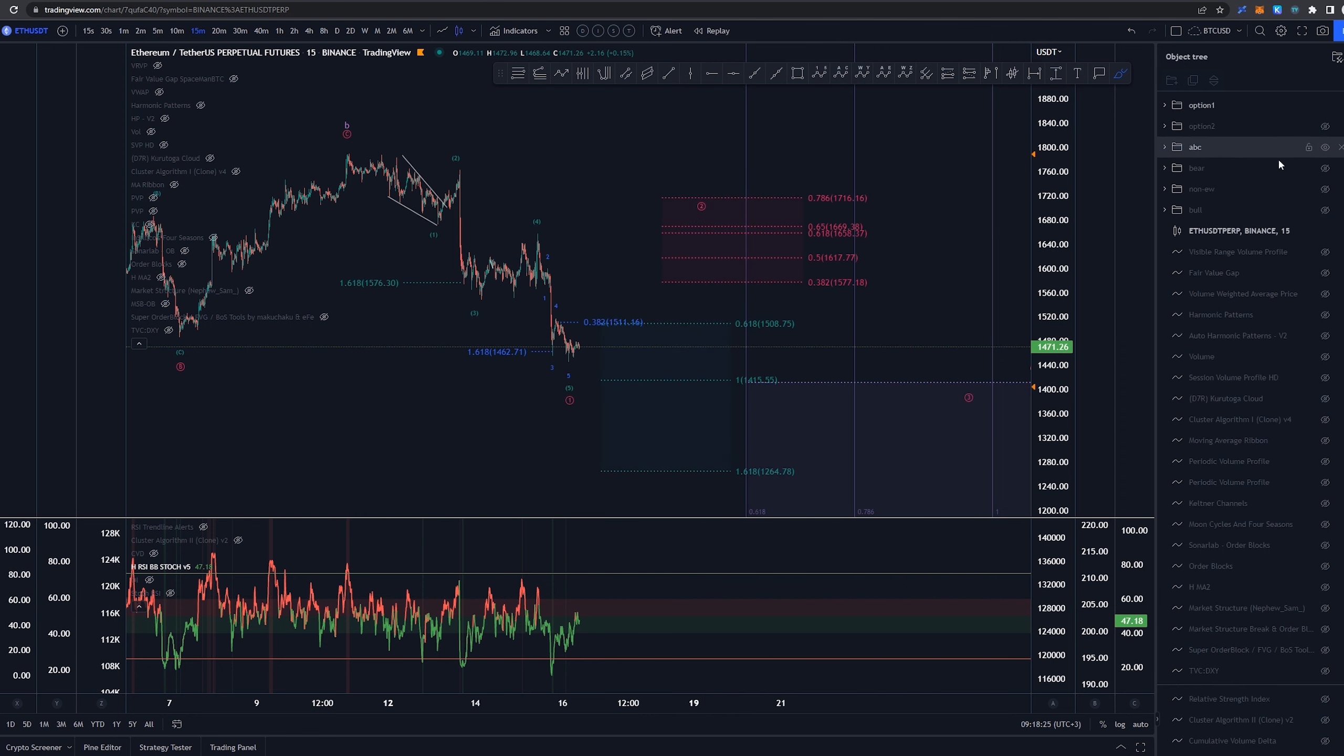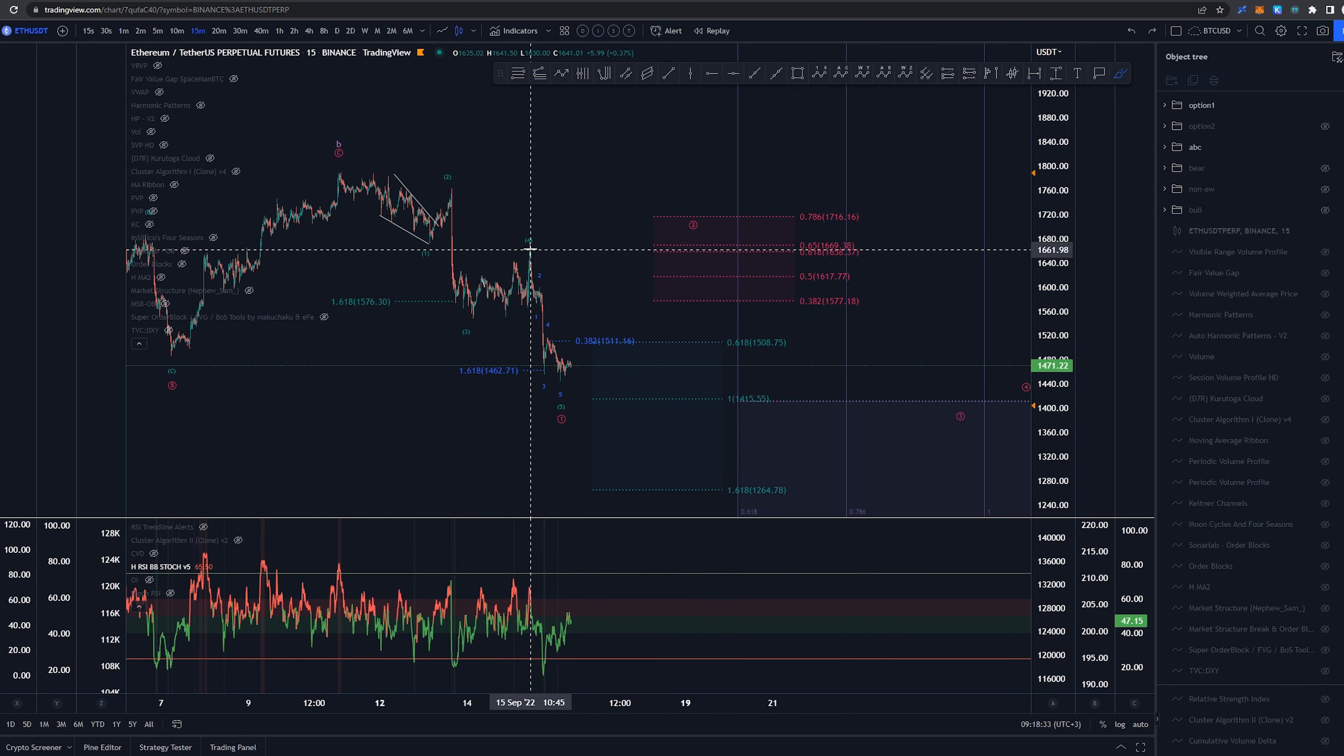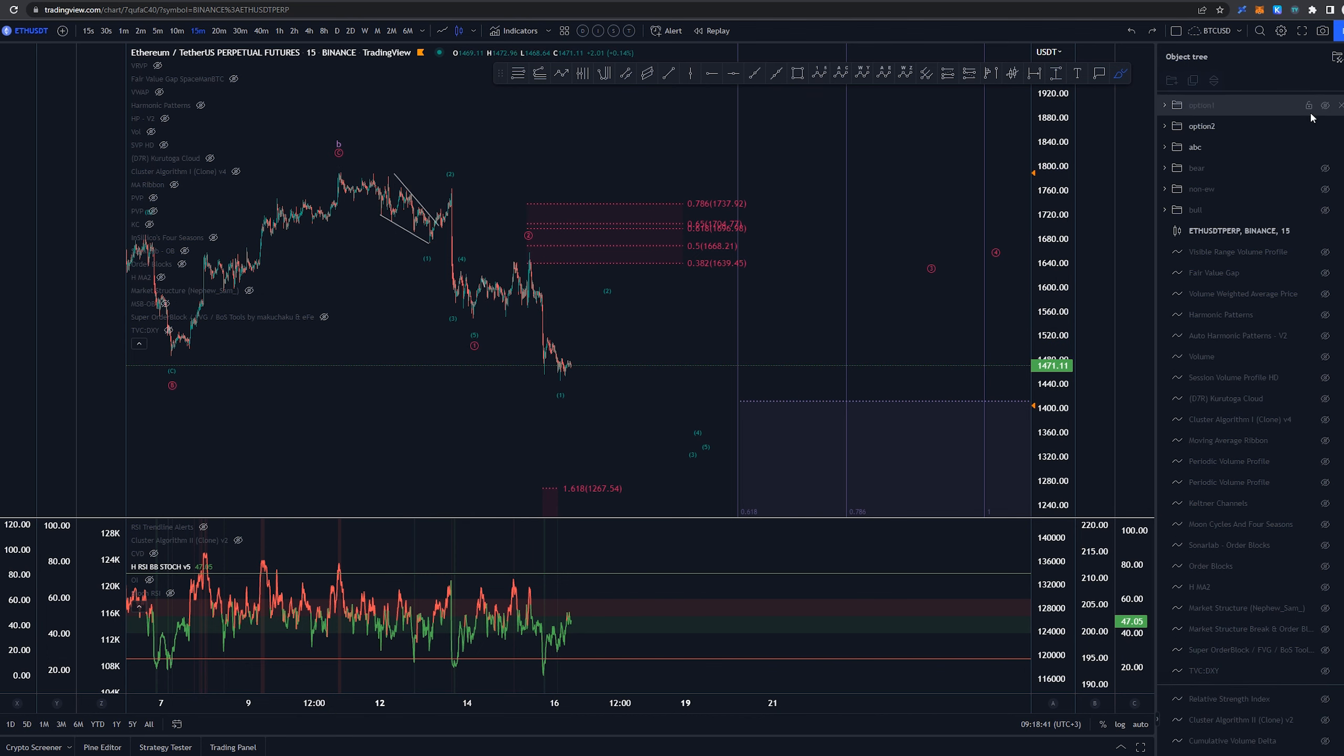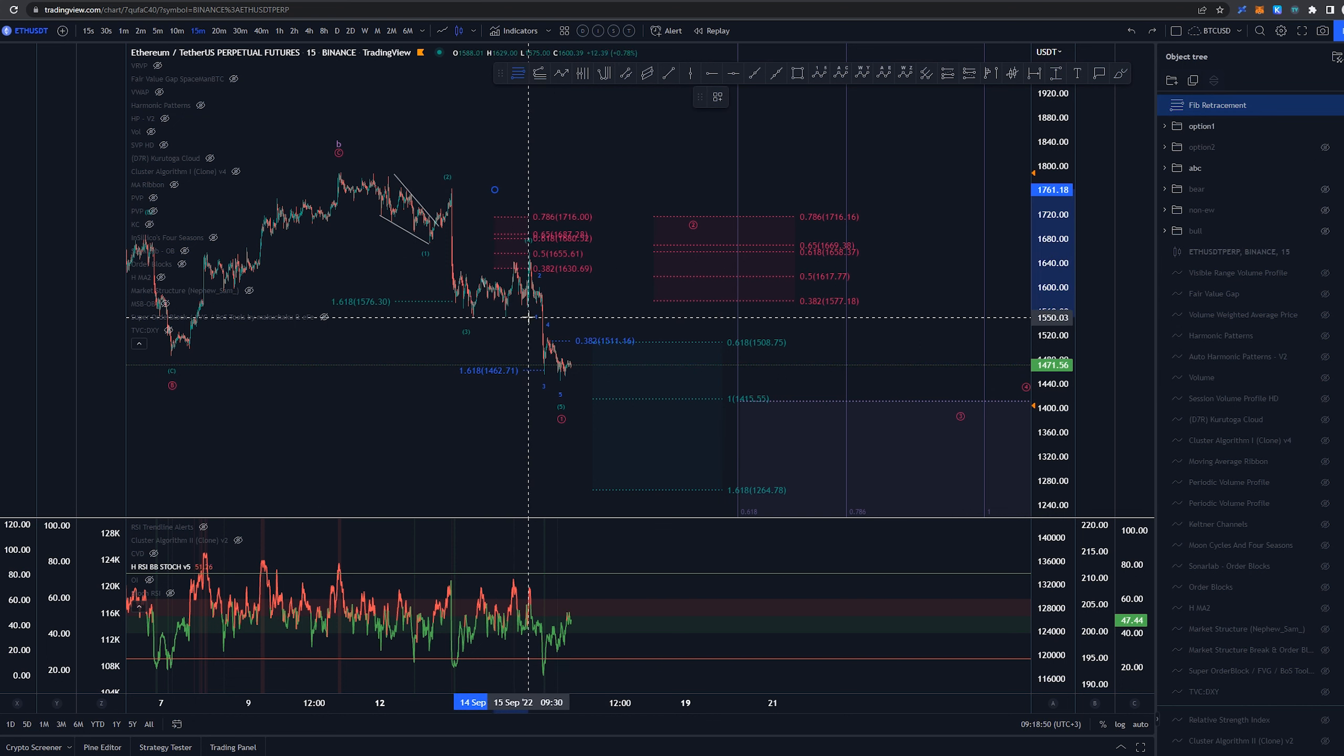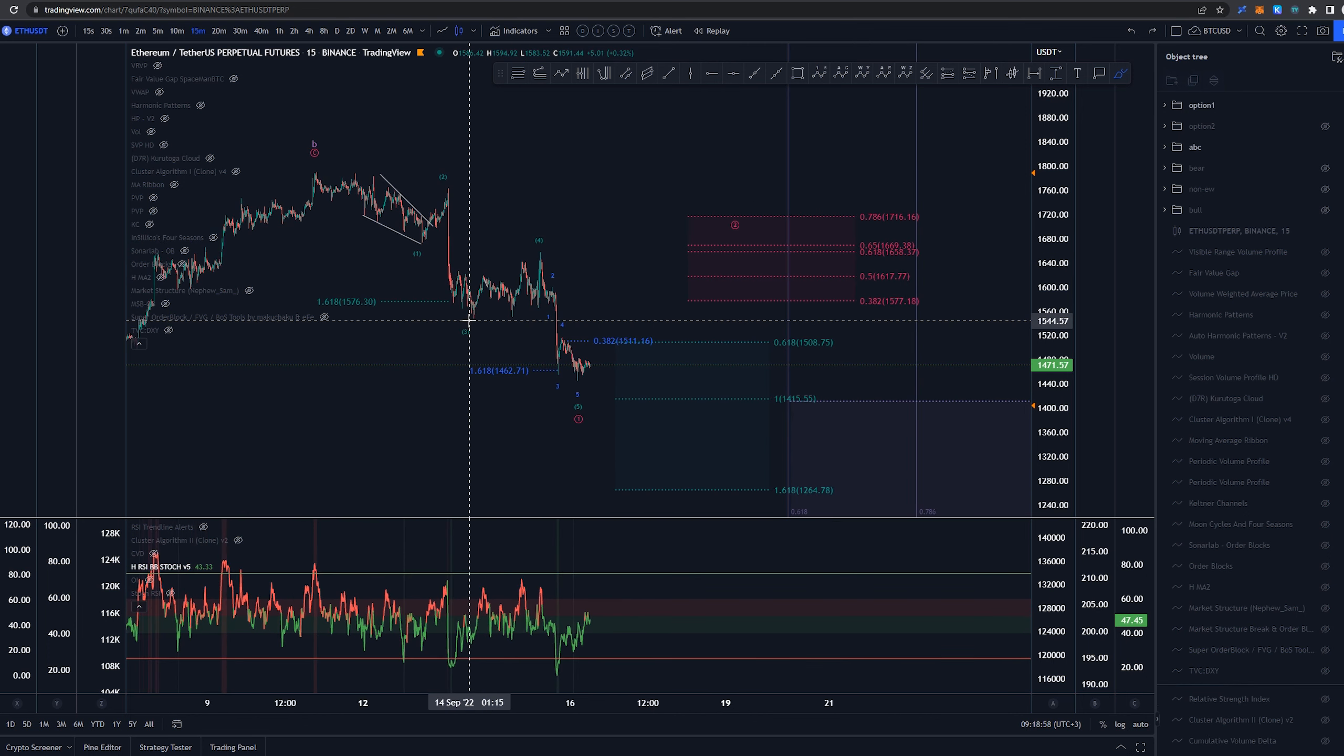And for that scenario we have this scenario as that something else. In which again we have this as a 1,2,3 and this structure here was that wave 4 and this would be that wave 5. So again the differentiation between these two is that we have this as a 1,2,1,2 or we have this as a 1,2,3,4,5. Now it is not anywhere perfect. This wave 4 is right around the 0.5 retracement of that third wave which is making it suspicious. But again it is not invalid.